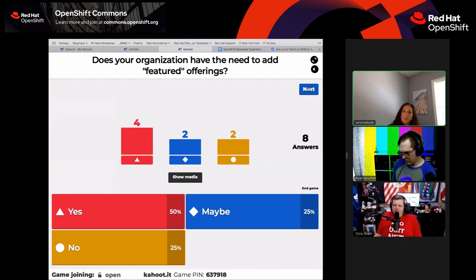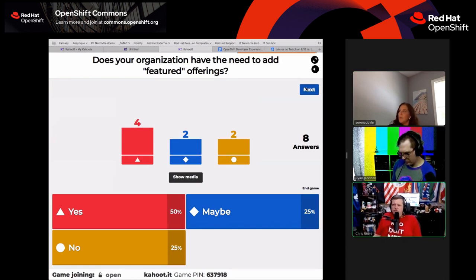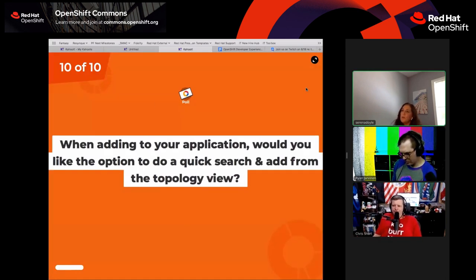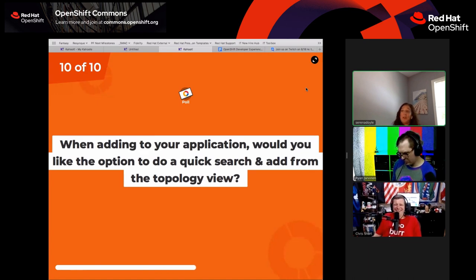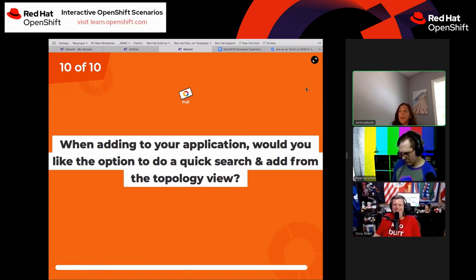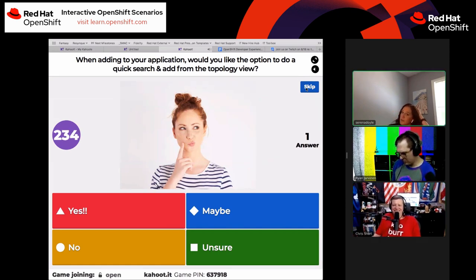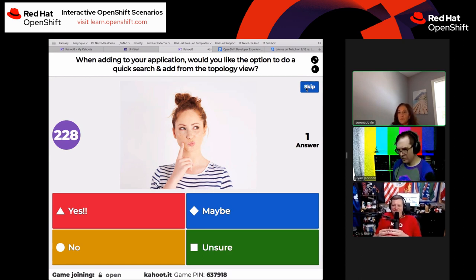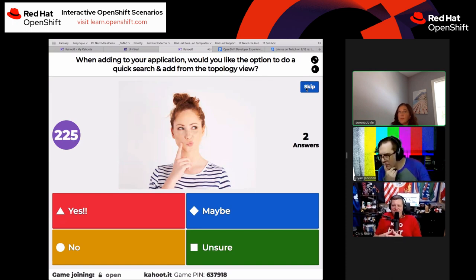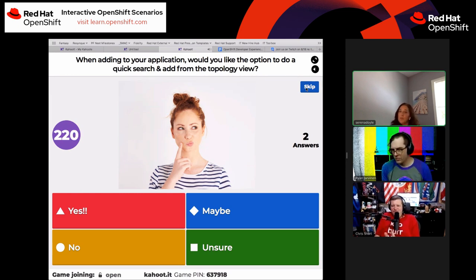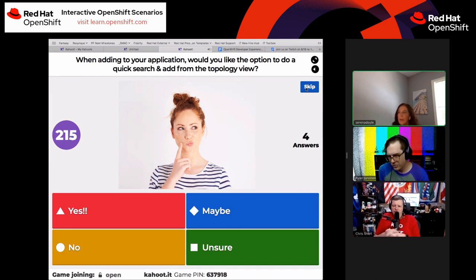One more question: when adding to your application, would you like the option to do a quick search and add from the topology view, rather than having to jump back out to the catalog? Would a little search feature right there decrease context switching? You might also like having the ability to go somewhere else to do an add.